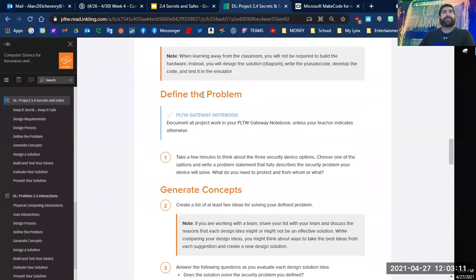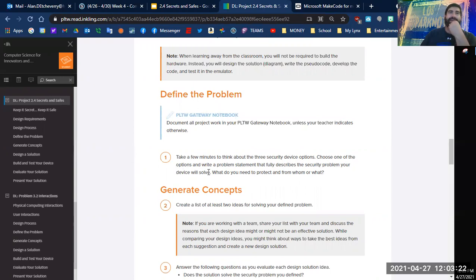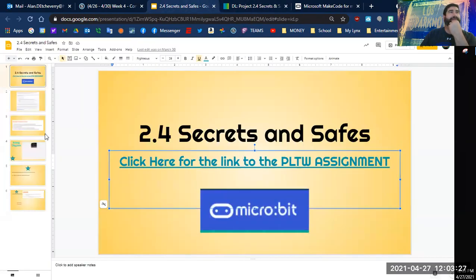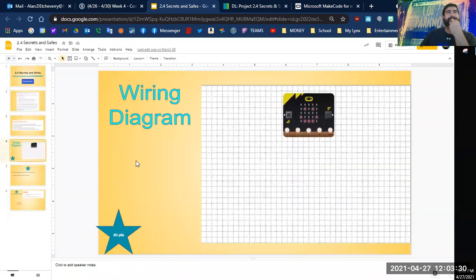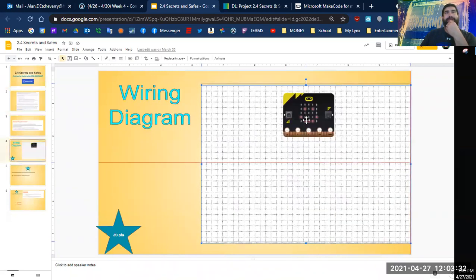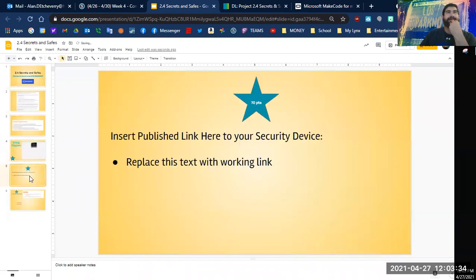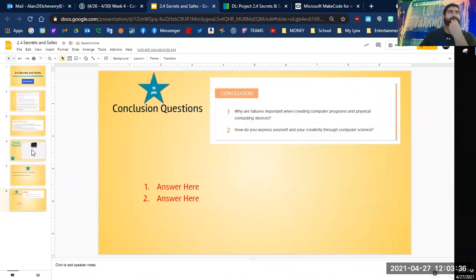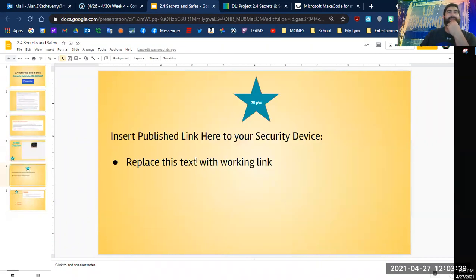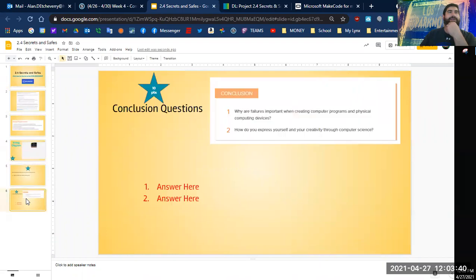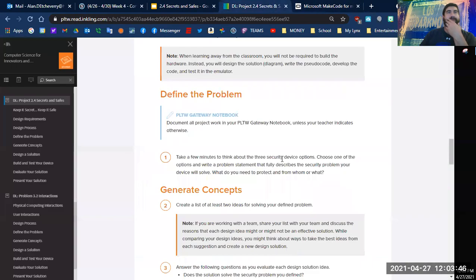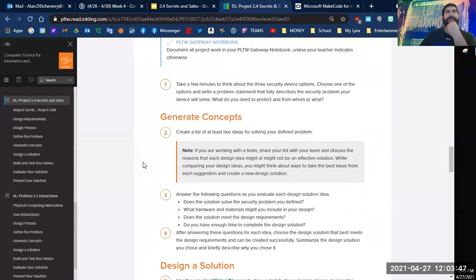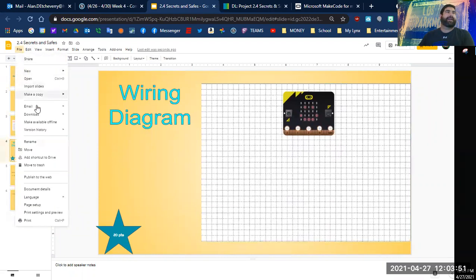Right here to find the problem, you're supposed to take a few minutes to think about the three security device options. Choose one of the options and write a problem statement. We'll need a wiring diagram, we'll need a link to our security device, and we'll have to answer our conclusion questions.